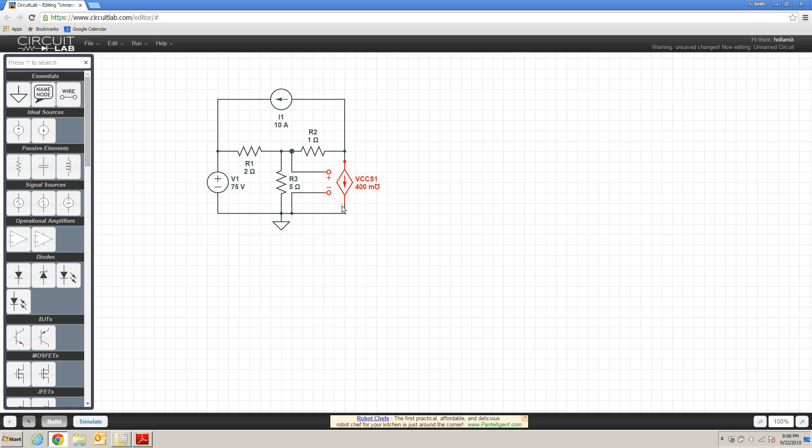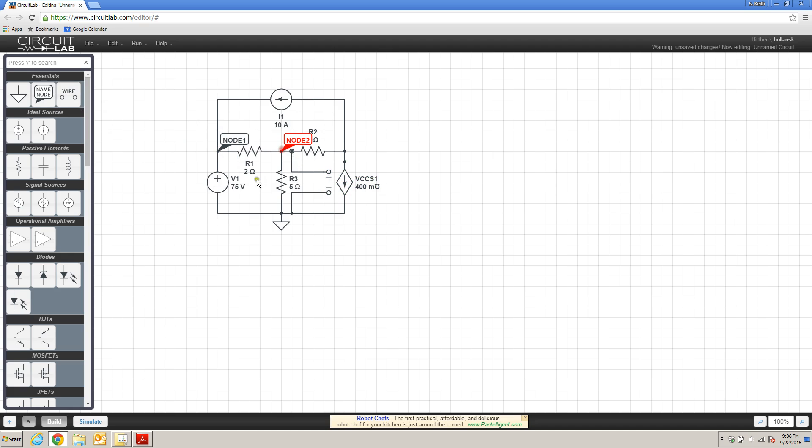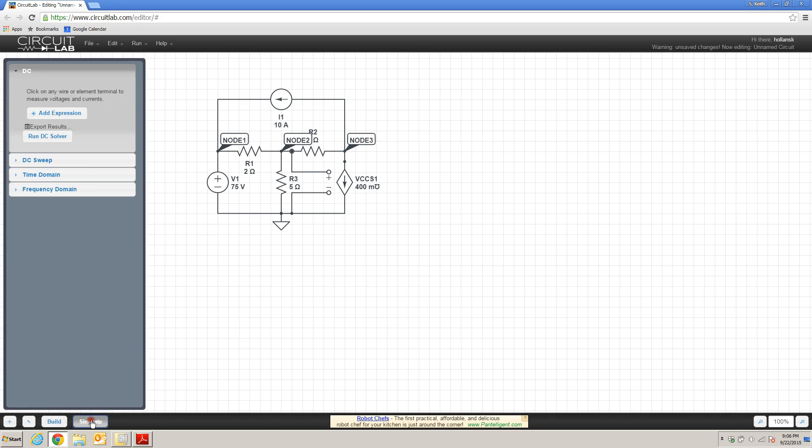With that in place, now we can go ahead and select our nodes. I'm going to do node one, node two in the middle here, and node three over at the end. And we can proceed to do our simulation, our DC simulation, as we did previously.